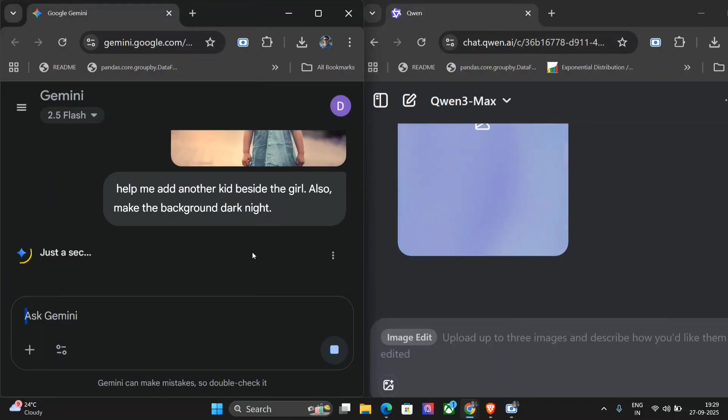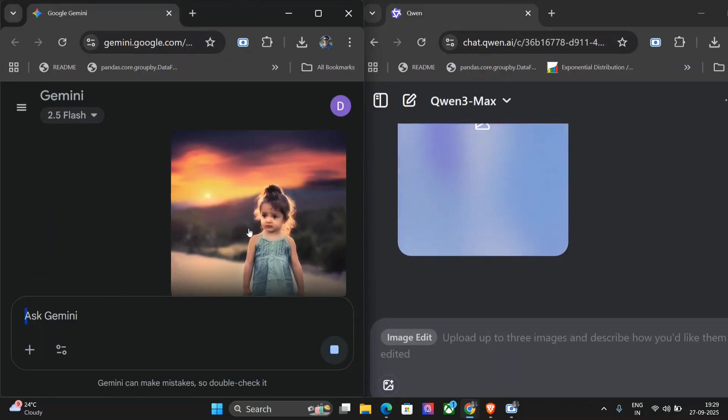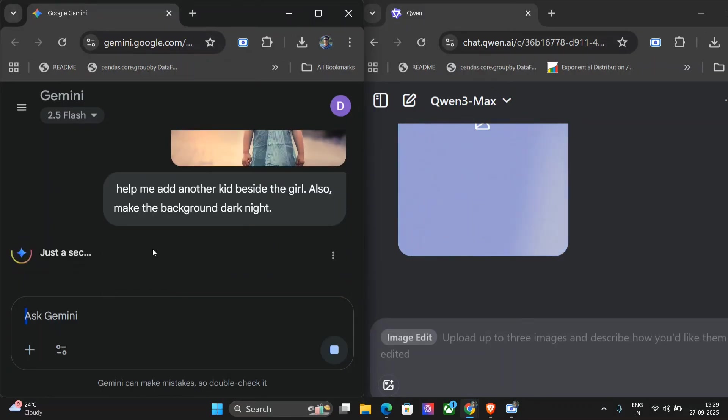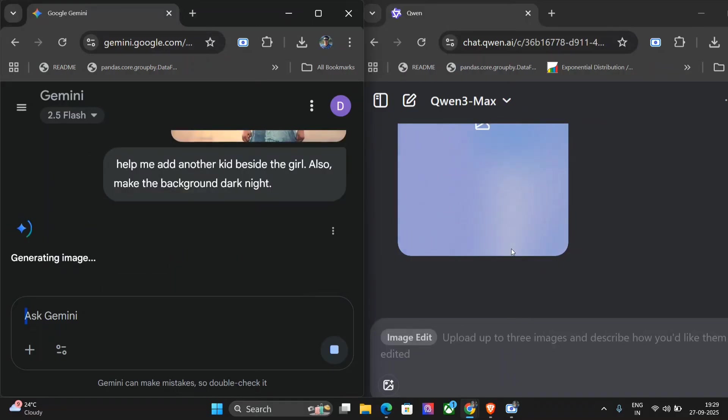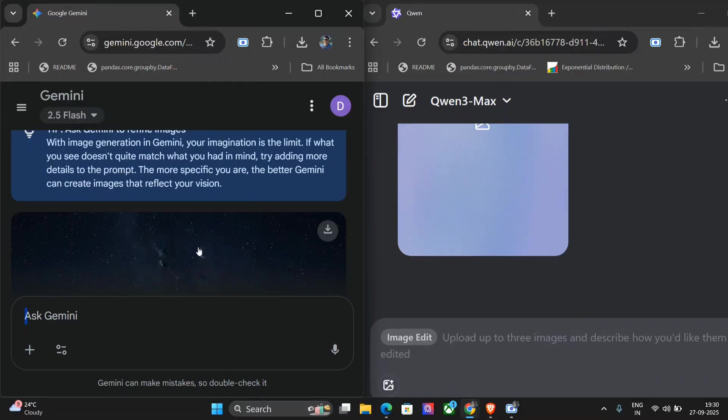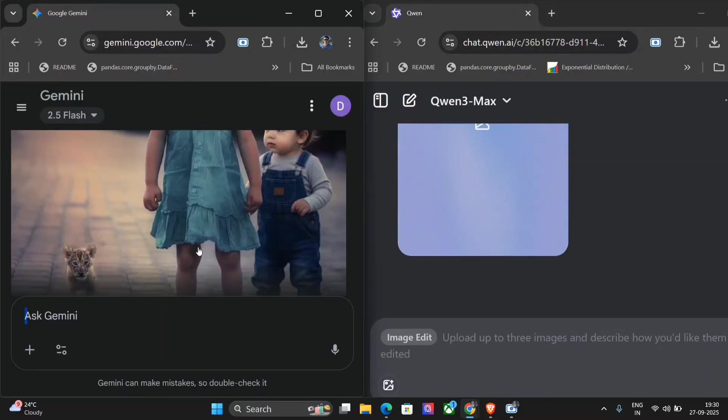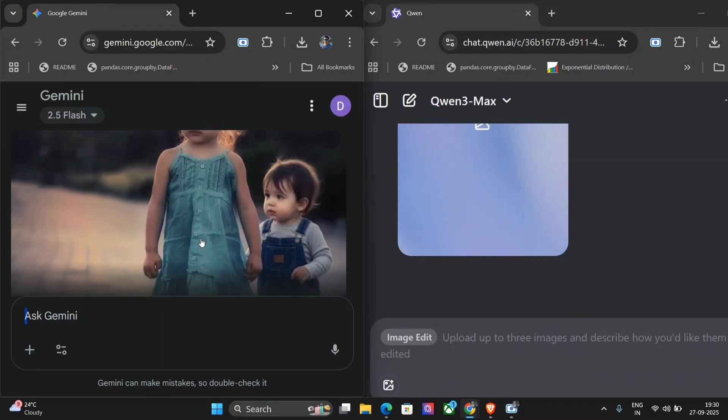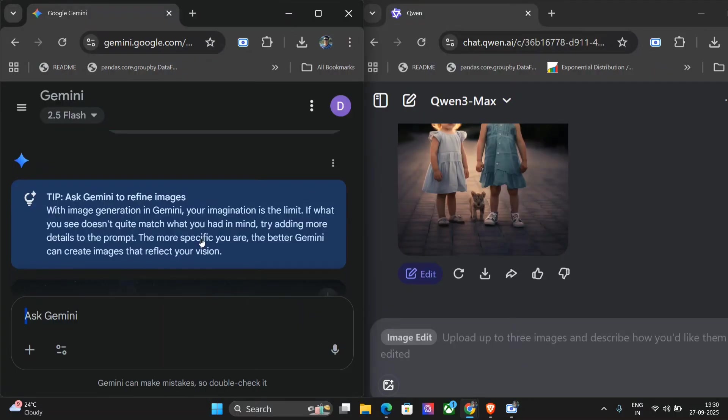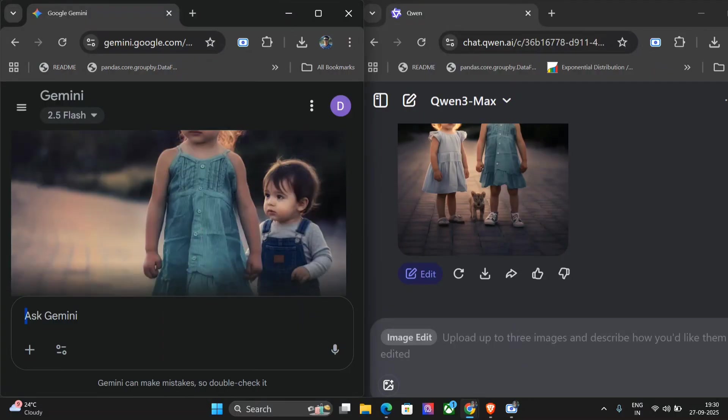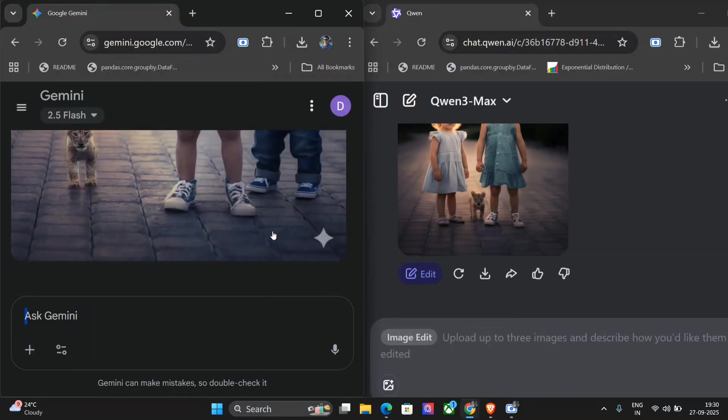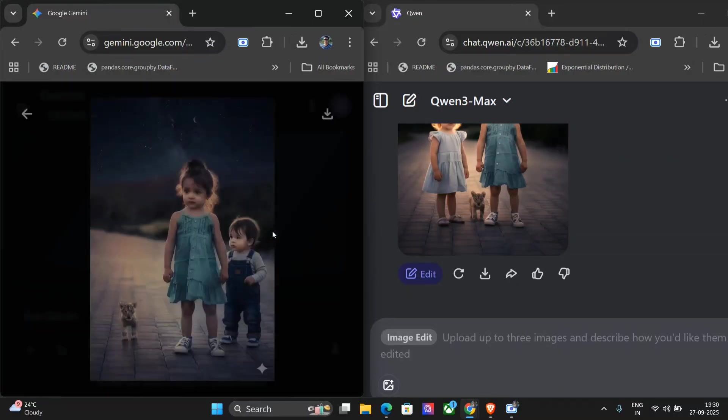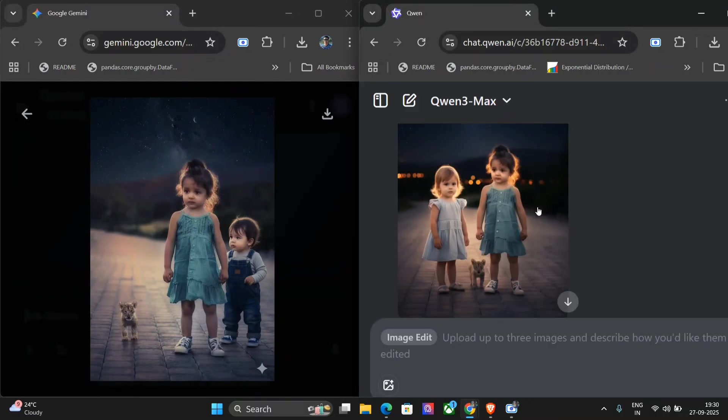We'll be comparing on the latency also and the quality of the output that we get. This is the image we're feeding: a girl, a small kid. Both the models are generating the image. If you don't know, Quen Image Edit is basically an open source model while Google Nano Banana is not. The image looks good from Nano Banana. As you can see, we mentioned add another kid beside the girl, the background is dark now, and the kid has been added. Pretty good, I would say. Here also it's able to add a kid beside the girl. I think both the models are doing quite good here.